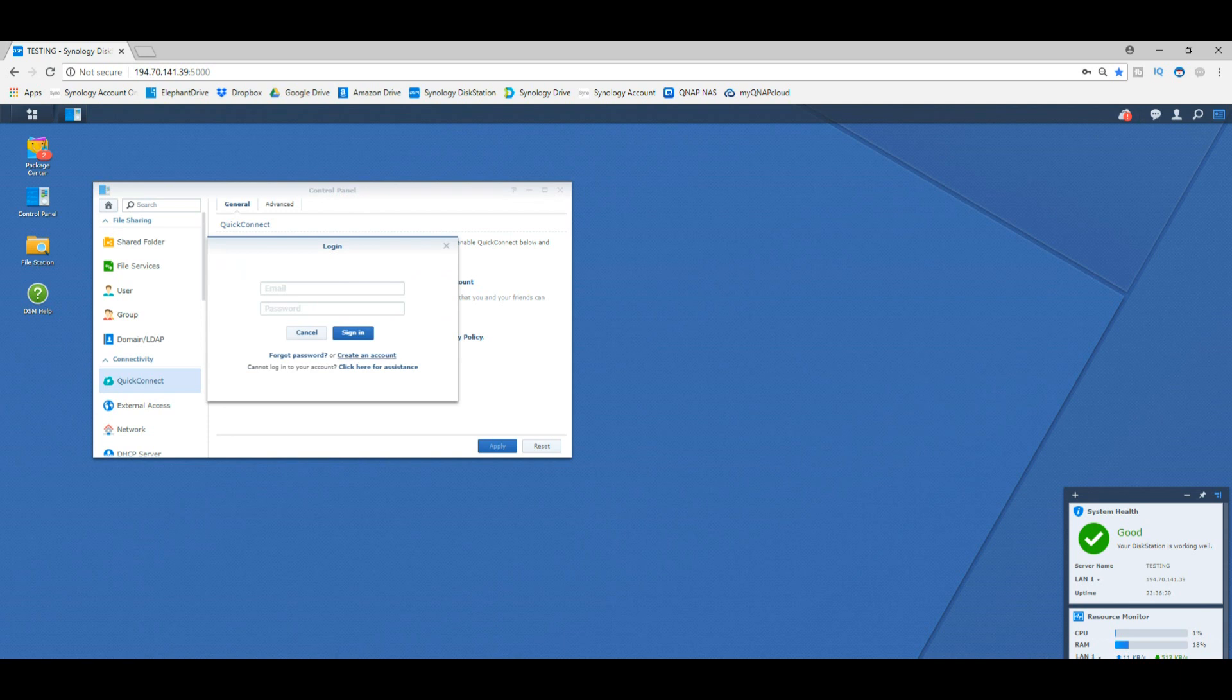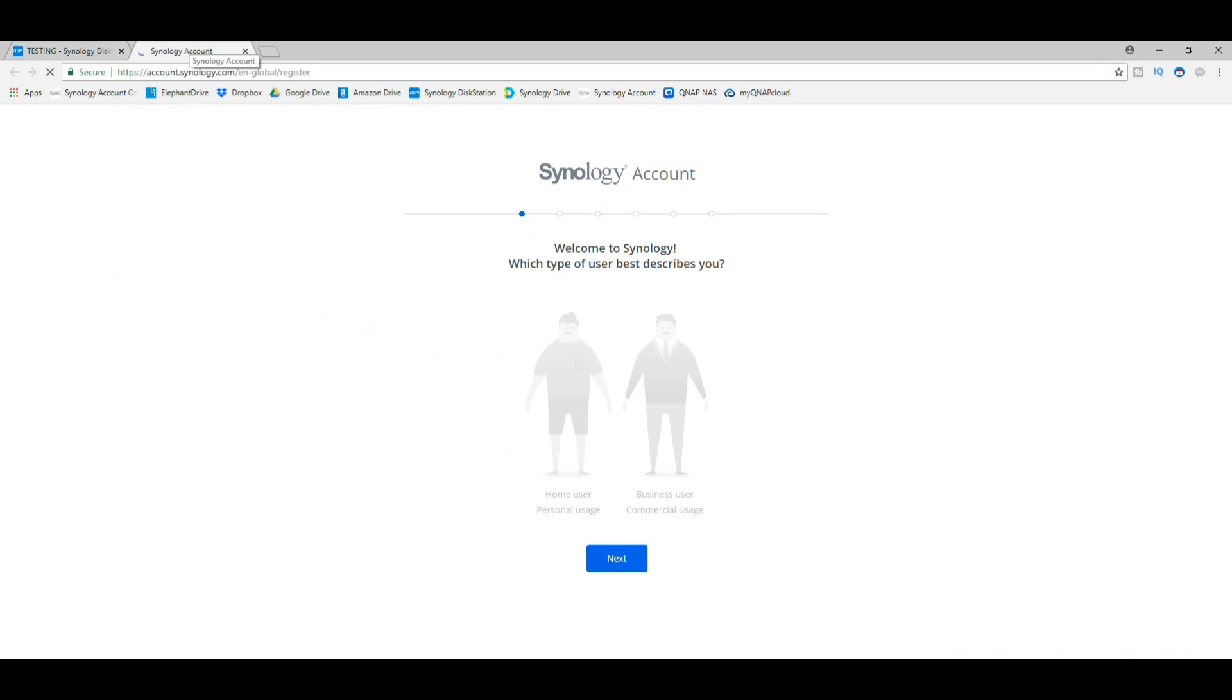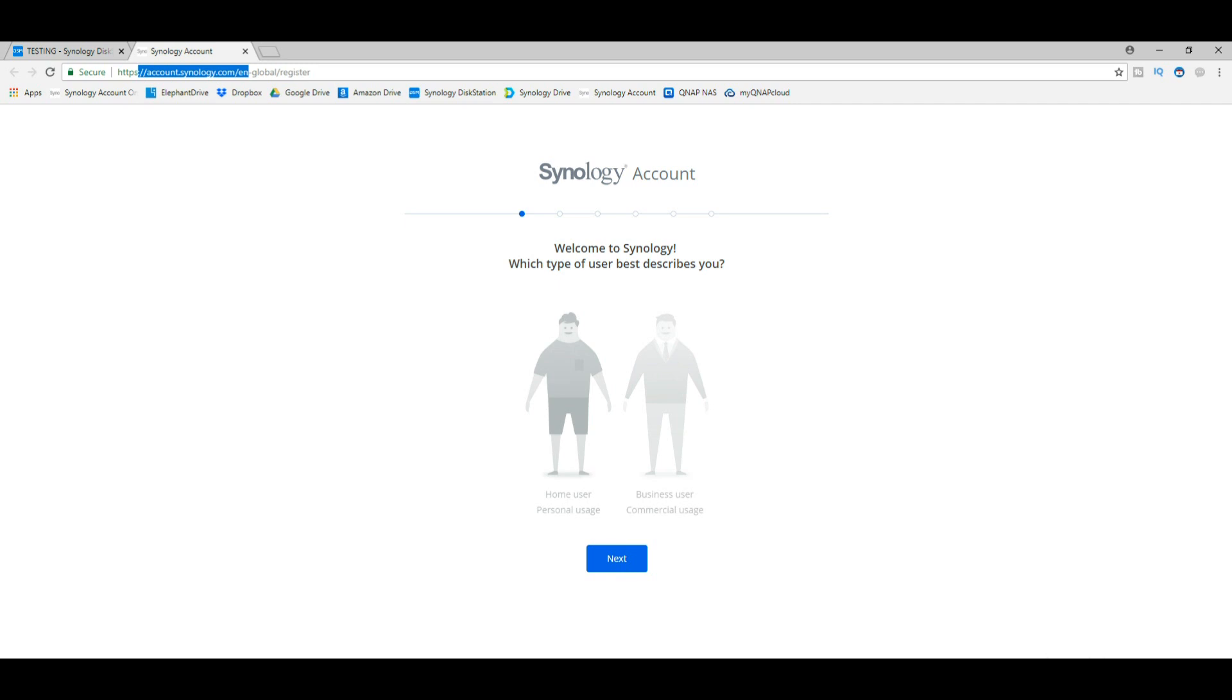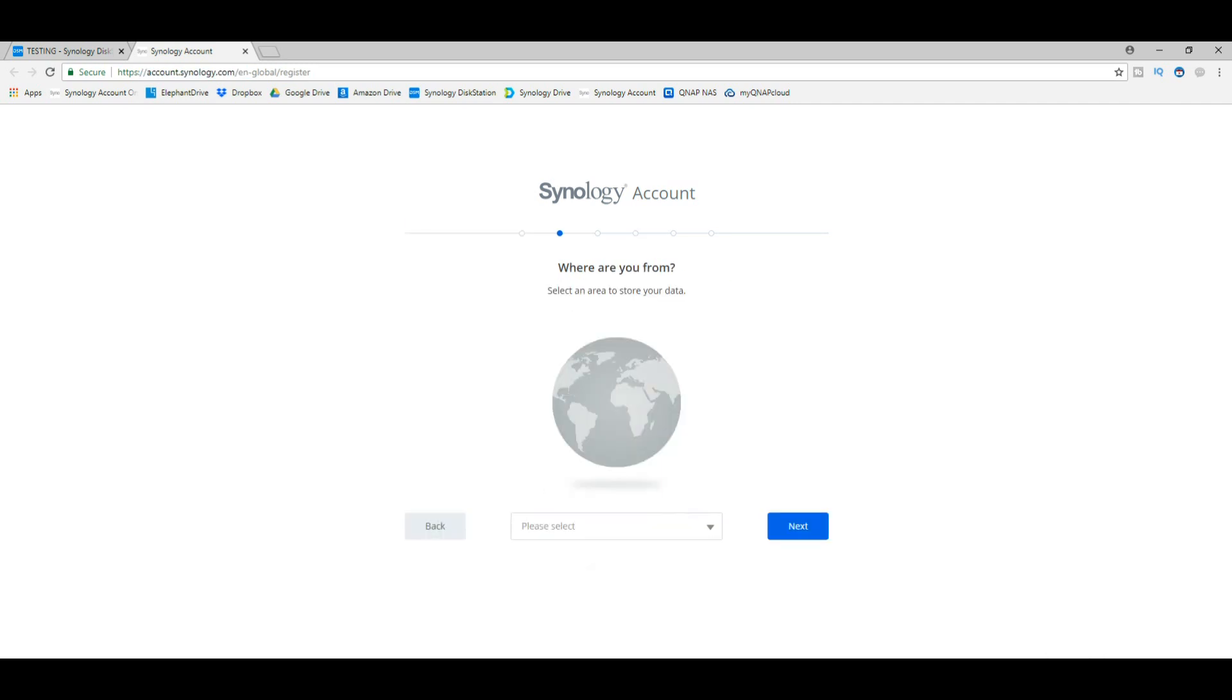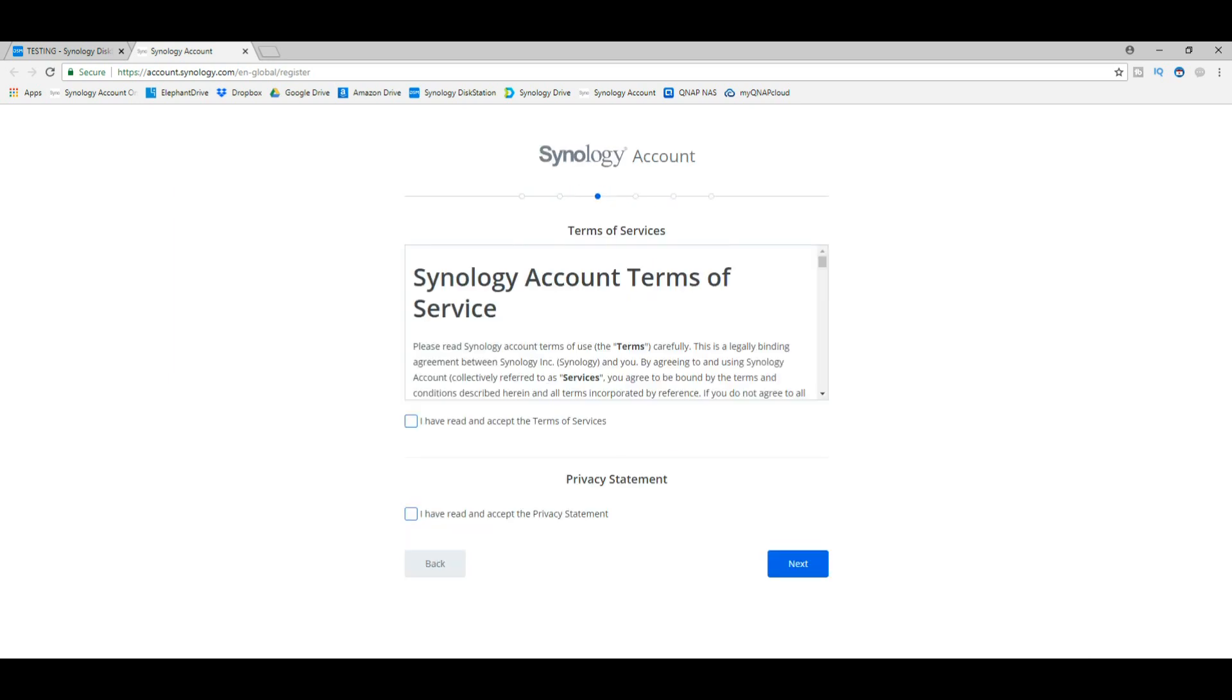We're going to create a brand new Synology account. First, as you can see, we're now connected to Synology's own website—we're not using our IP anymore. It asks you what kind of user you are. For the sake of argument here, we're going to say I'm a home user. Next, I'm based in Europe, so I'm going to say I'm based in Europe.